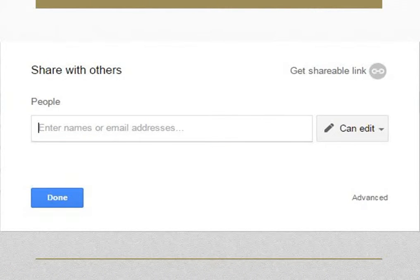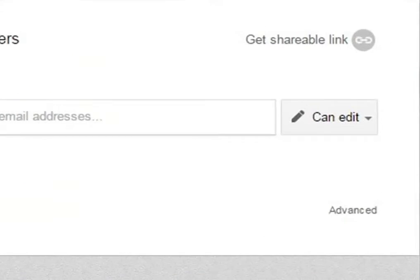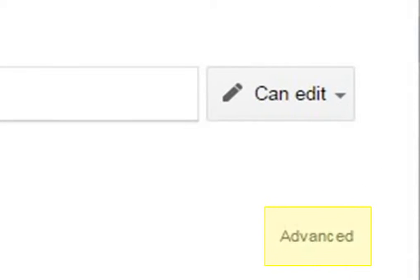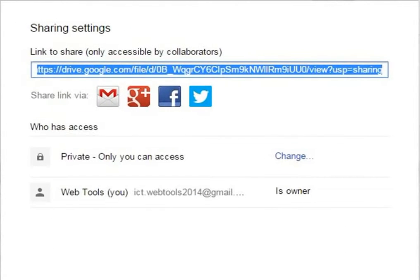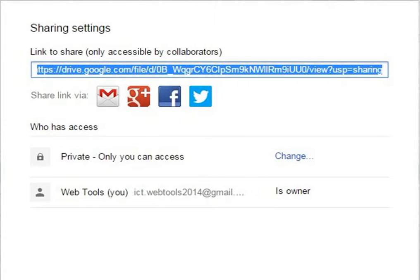Advanced settings allows you to limit the group of people with whom you can share any file or folder. Let's take a quick look at it. Click on Advanced to open Sharing Settings. To reset the privacy settings, click on Change. A box with three sharing settings will open.